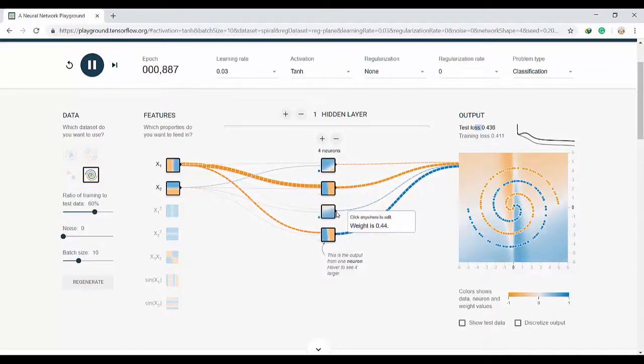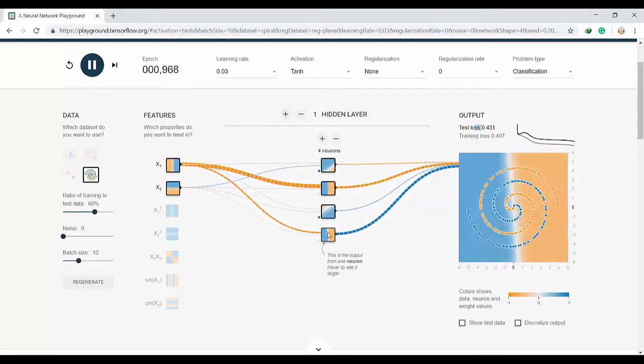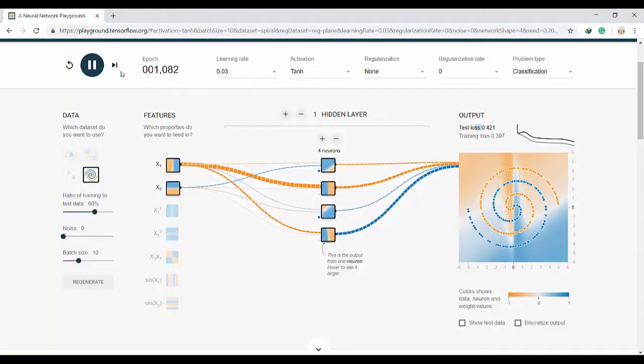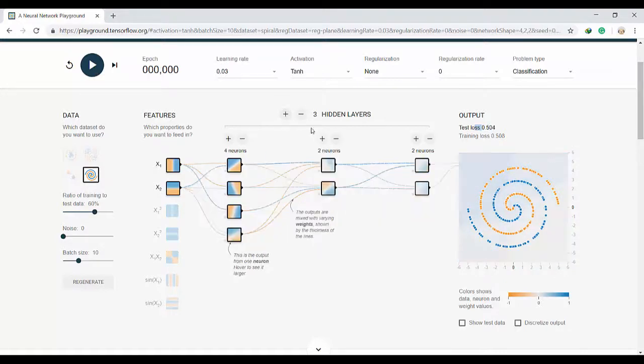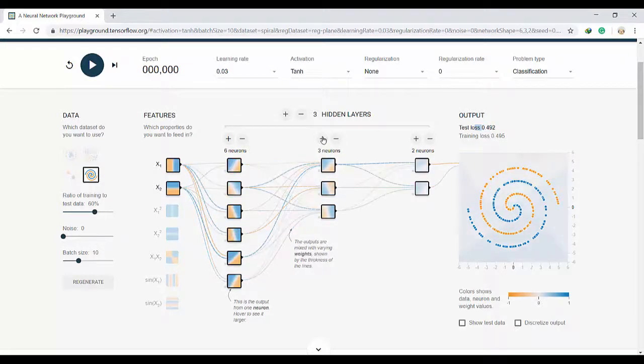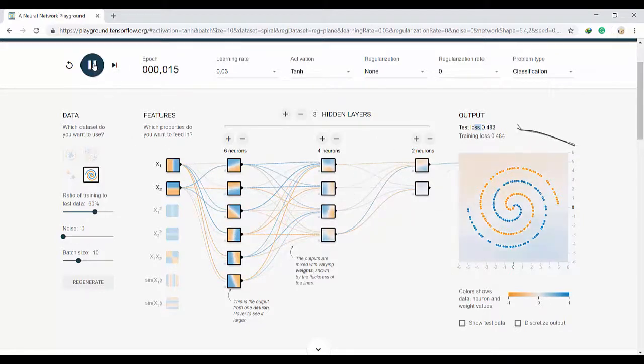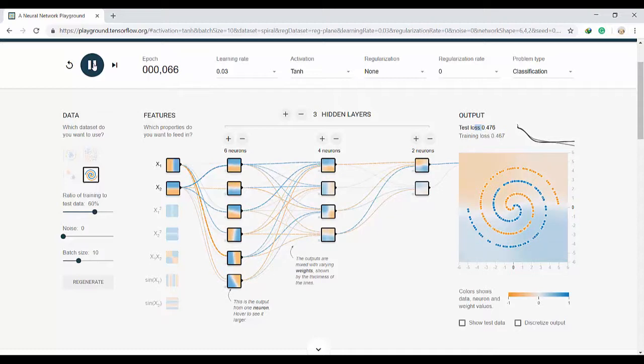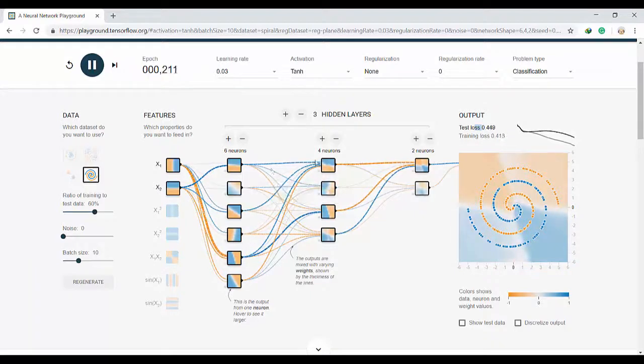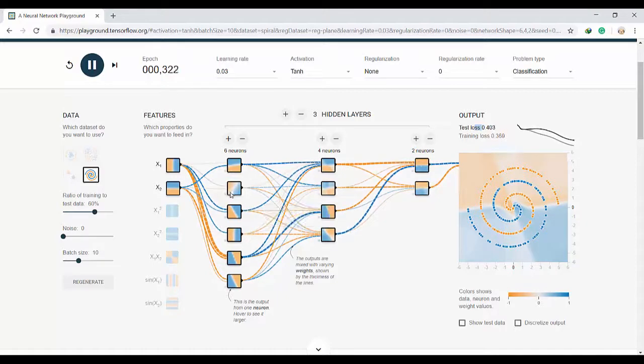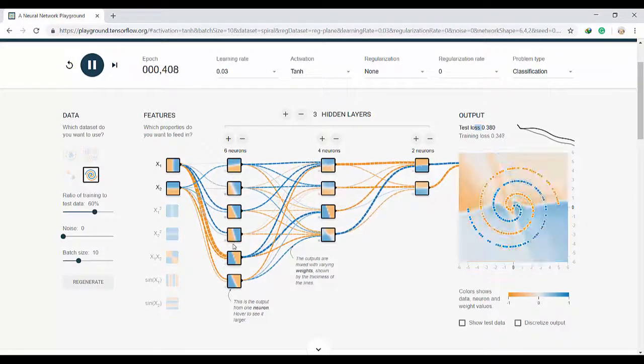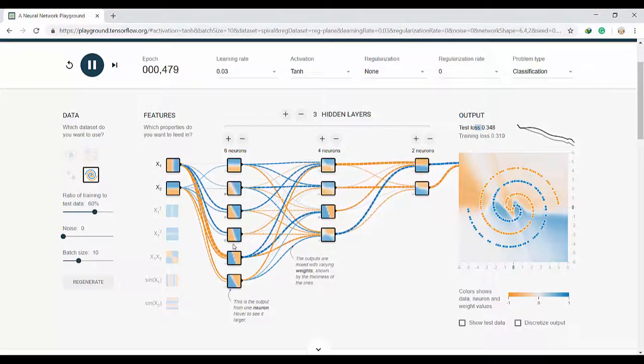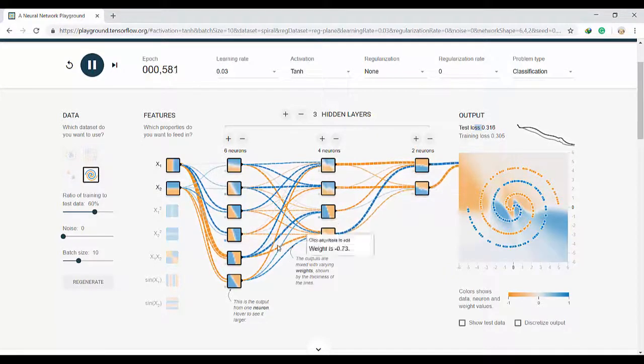Actually we know that these four neurons are not enough for doing classification in this task. So let me pause it and I will add more hidden layers and also I will add more neurons to each layer. Let's try with some architecture like this one. Actually this pattern, this architecture is a very common pattern that you can see. We start with a layer with more neurons at first and kind of narrow them down as we go deeper and deeper.